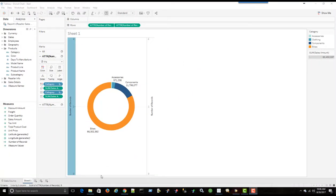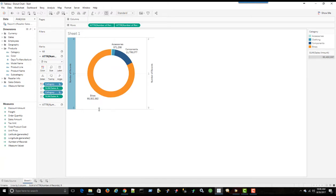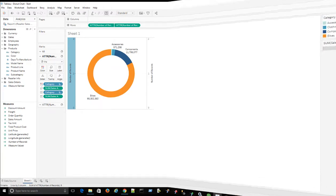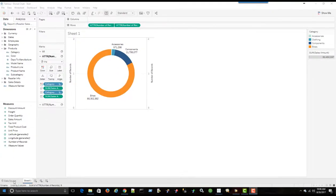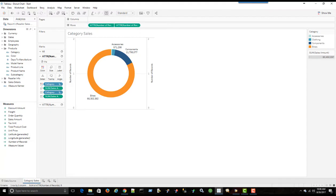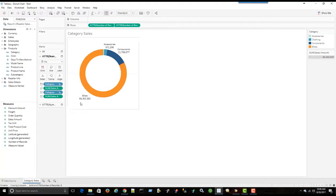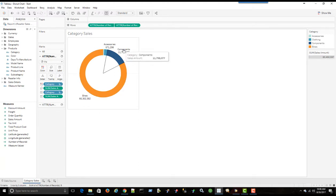So now I can resize this a bit. I don't need to take up the whole page. That looks good. I'll just change the name of sheet one to category sales. And we'll right click on the axis and uncheck show header. So now we just have a donut chart showing us the category name and the total sales.